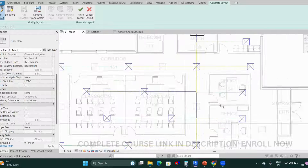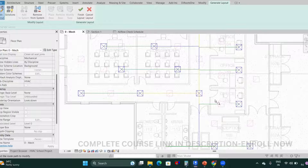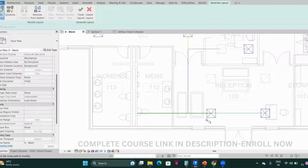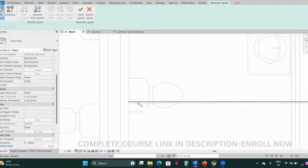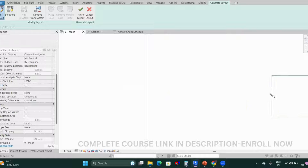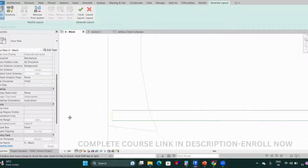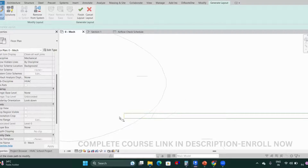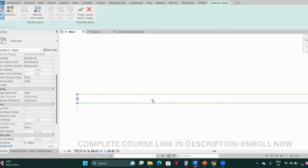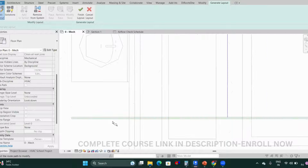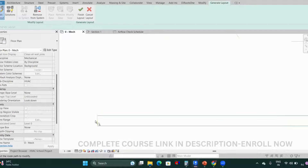This main duct is connecting to two terminals. There's a branch connecting this one and similarly for the others. Some routing is taken from the side with a T-connection. You can drag to reposition. Since it's automated, you'll need to make corrections as per your requirement where needed.